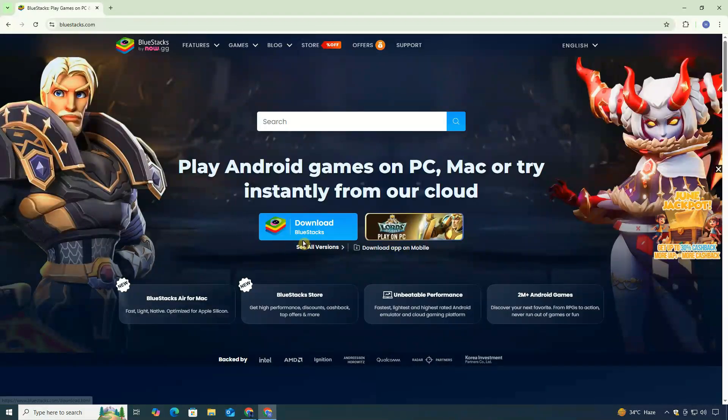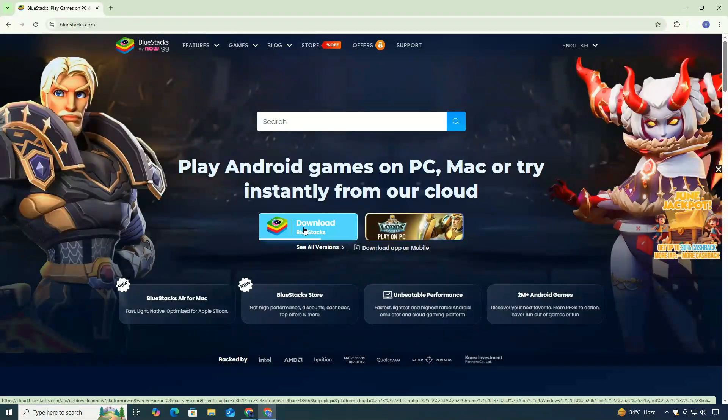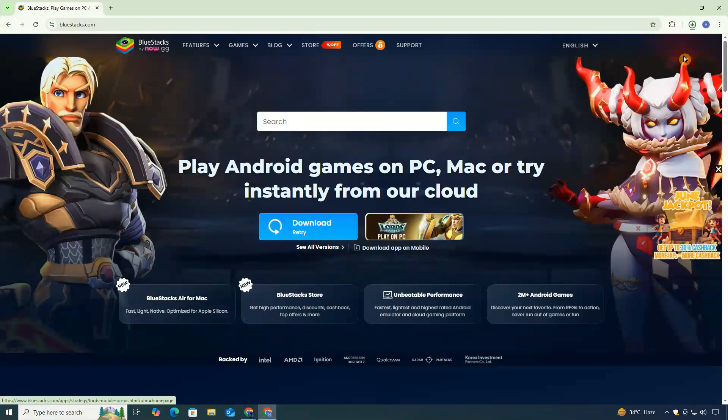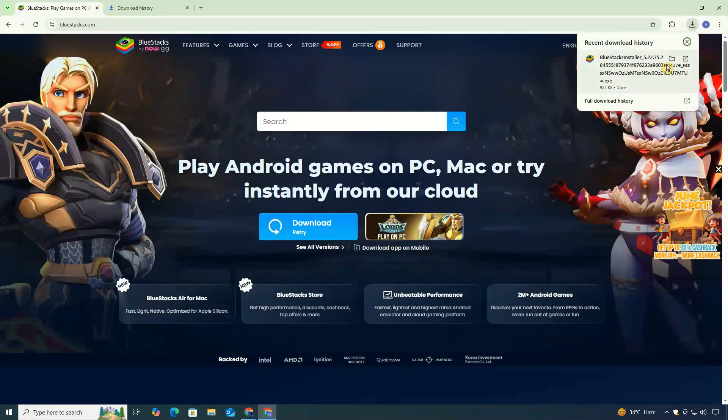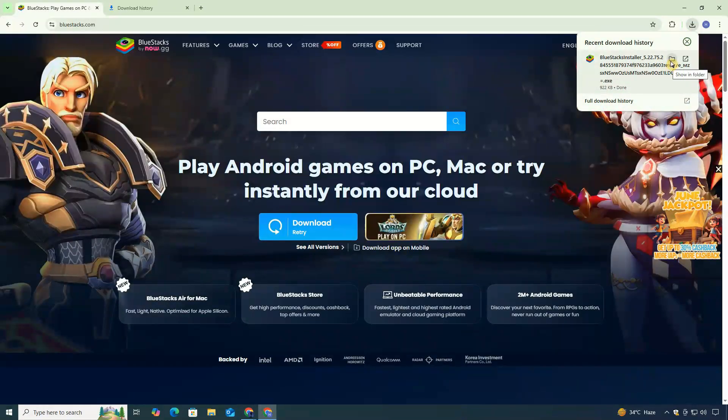Once you're on the BlueStacks homepage, look for the download button and click on it. The download should start automatically. Wait for the installer to finish downloading. It should only take a couple of minutes, depending on your internet speed.